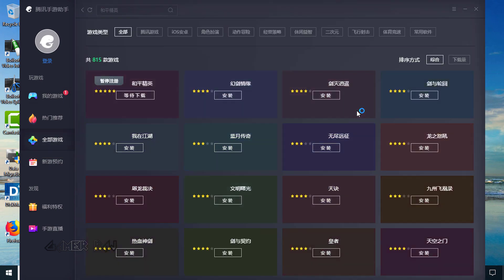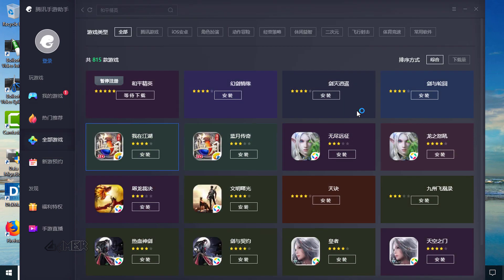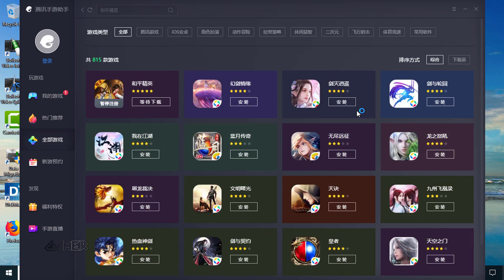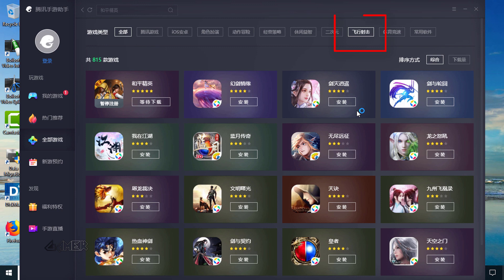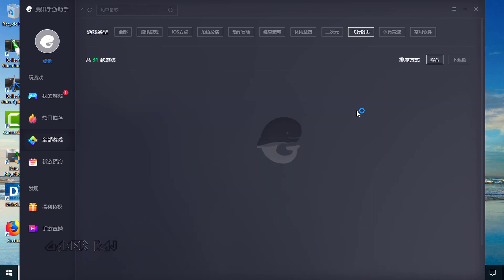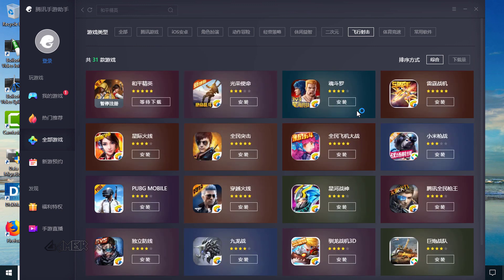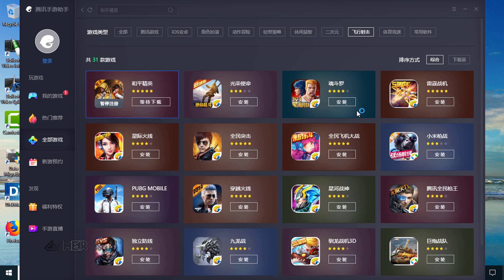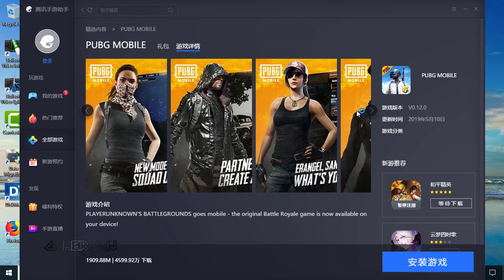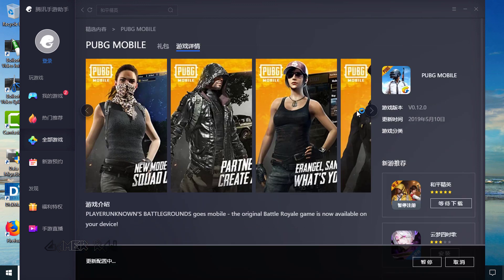Now by going to the Game Center, you can find the Global PUBG Mobile as shown in the video. So this is the Game for Peace, and then this is the Global PUBG Mobile. Select it and click the blue button on the bottom right to start downloading.